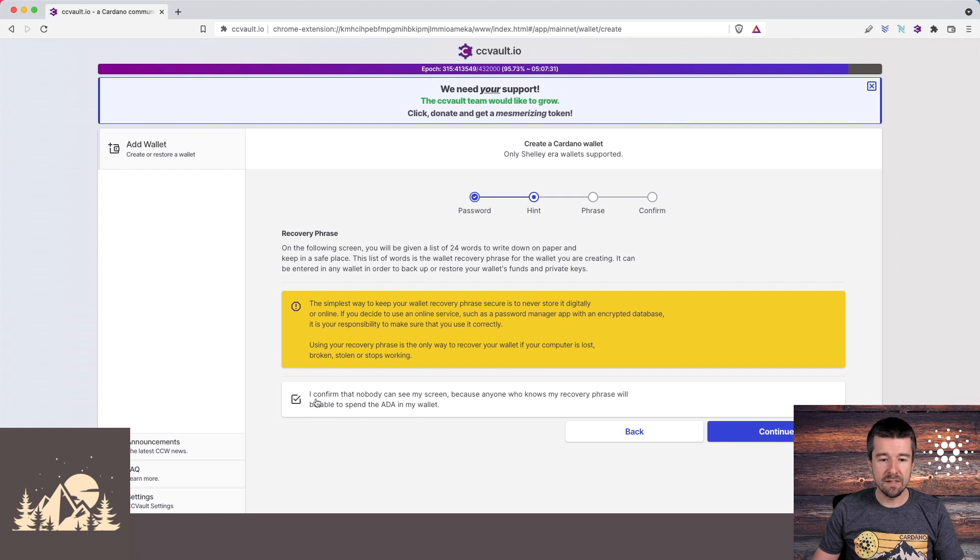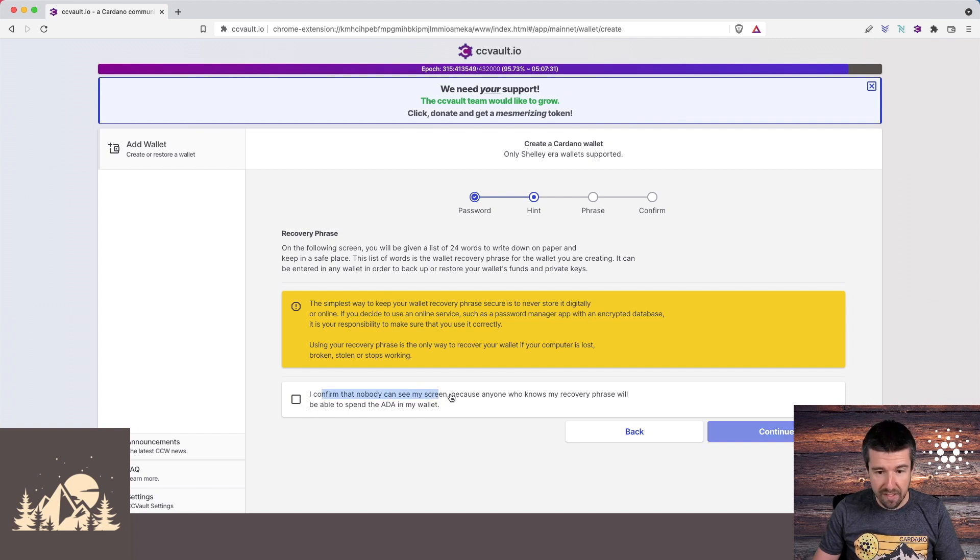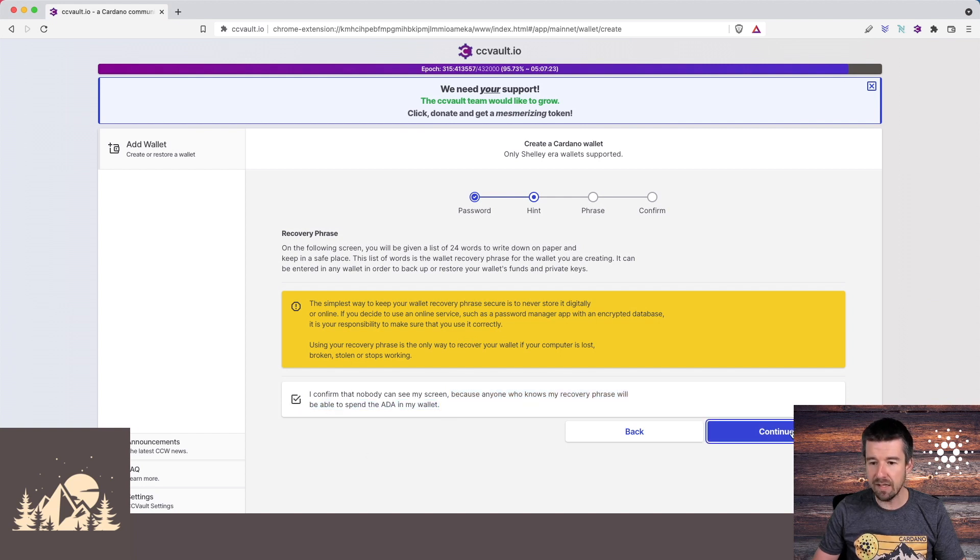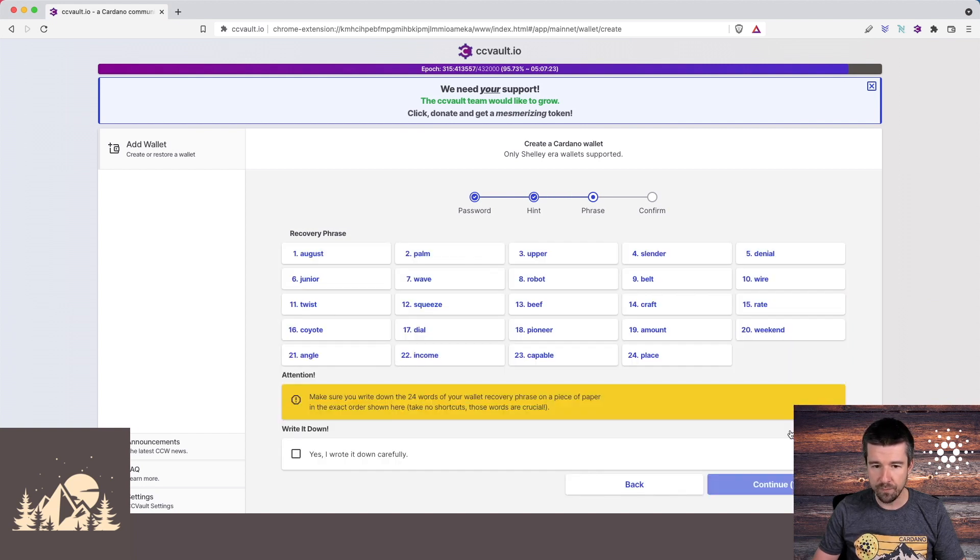All right, so with that understood, say I confirm that nobody can see my screen, because anybody who knows my recovery phrase will be able to spend all of the ADA in my wallet. Go ahead and check that box and hit continue.